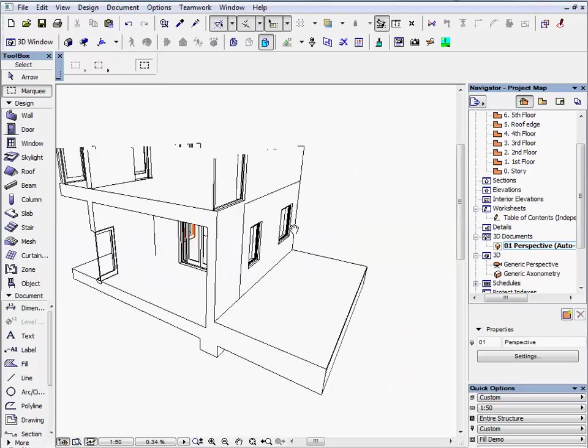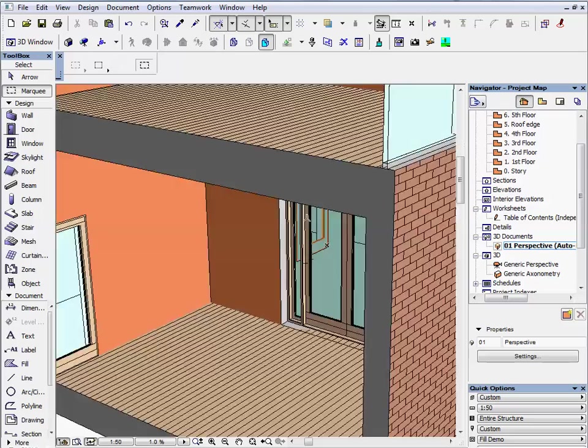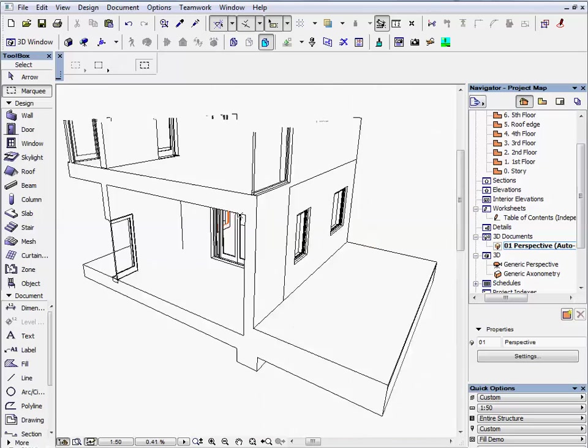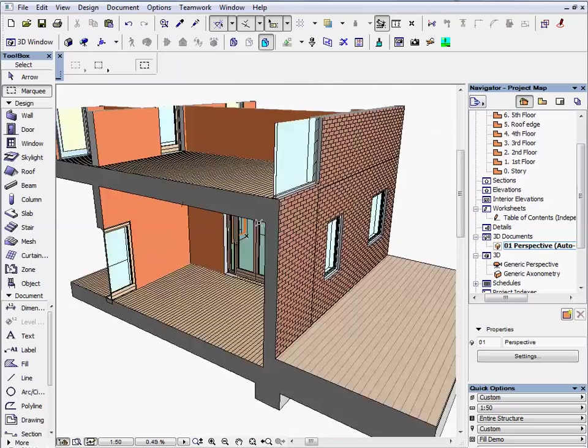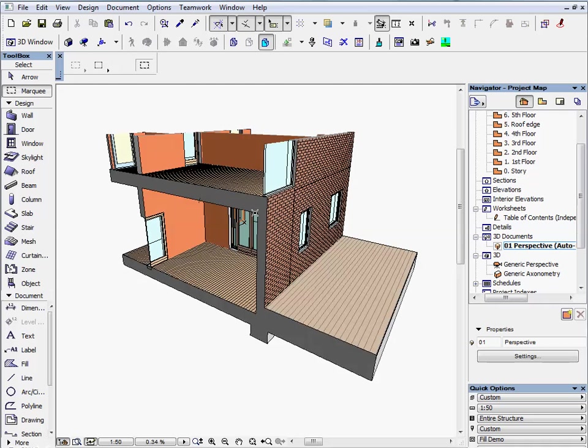As you can see, you can pan and zoom in this window but you can't orbit and rotate the model. If you need another viewpoint, you can save a new one or just modify this view.